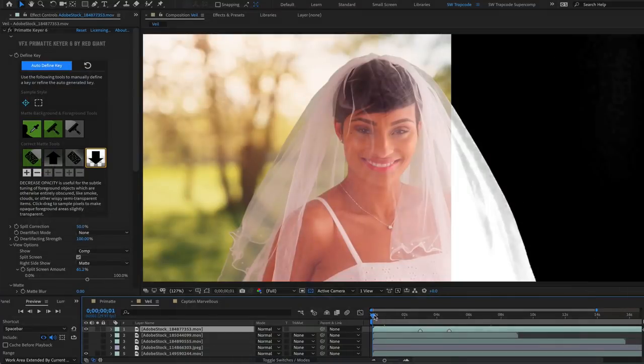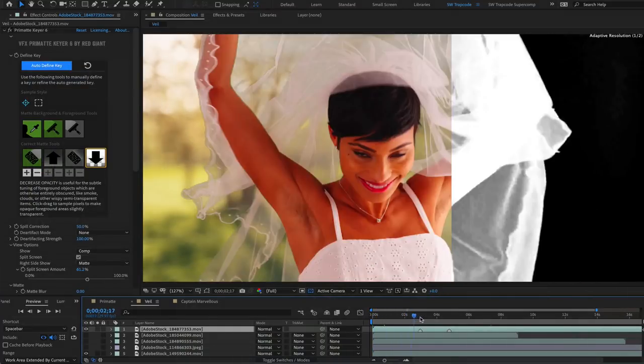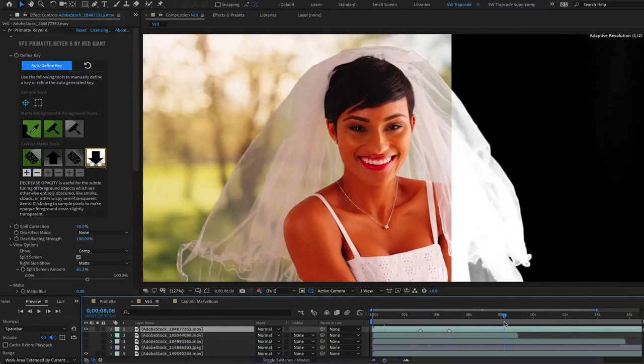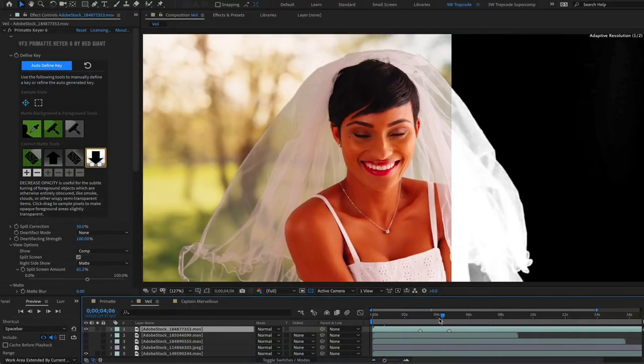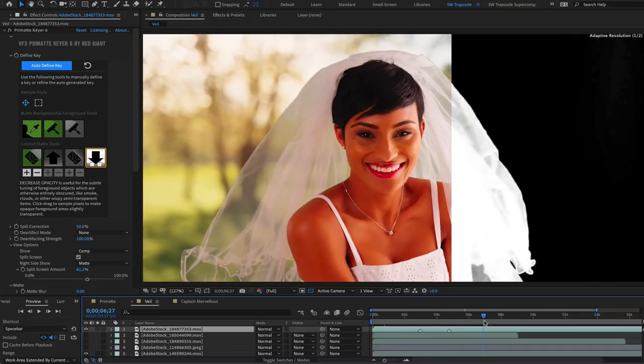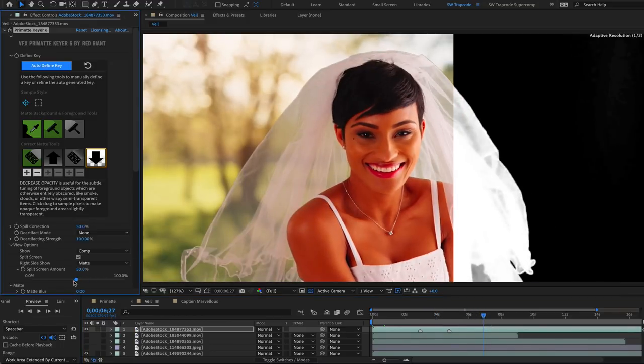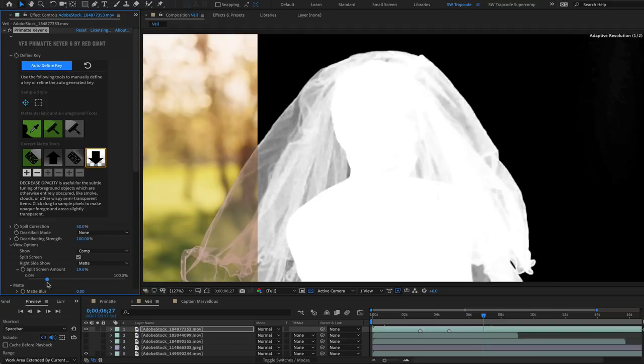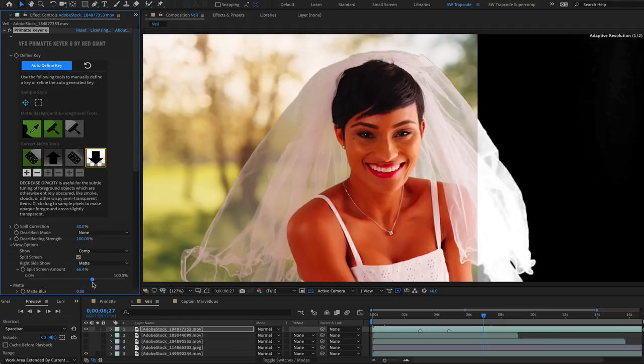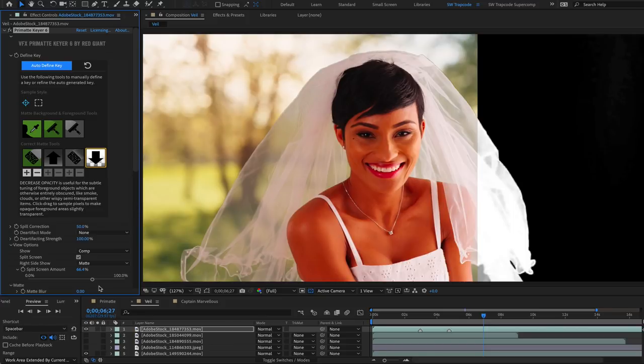Primatte Keyer is particularly good at keying difficult shots, the ones with transparency or fine hair detail, which is why it's been used on so many movies, TV shows, commercials and music videos. And these interface updates make it even more intuitive to use, especially as the controls have the ability to see which tool is best for which task.